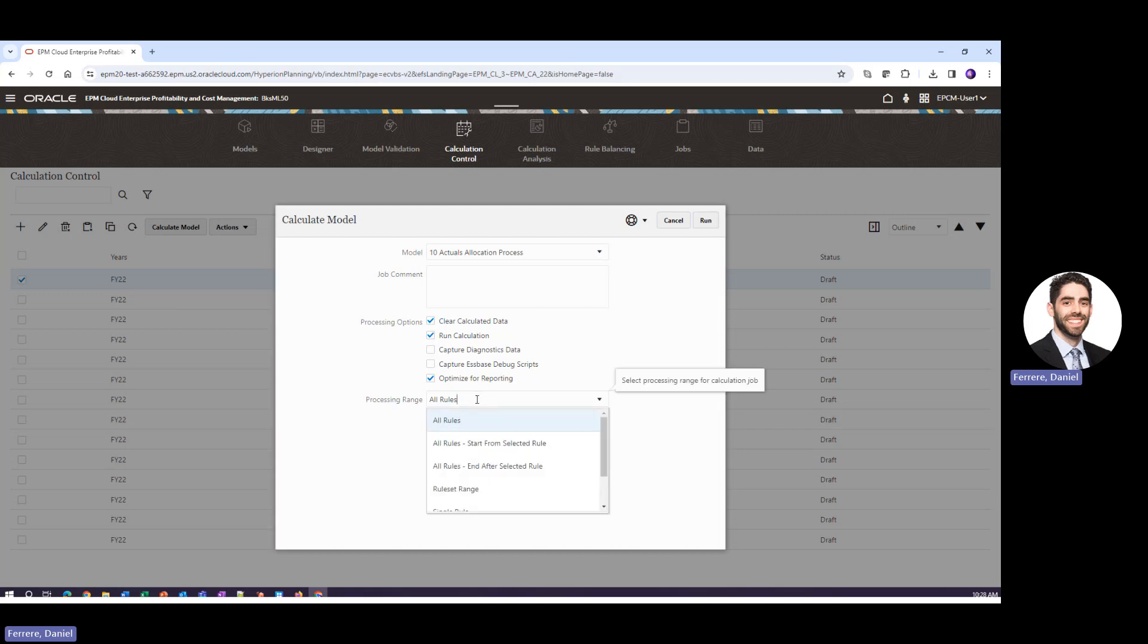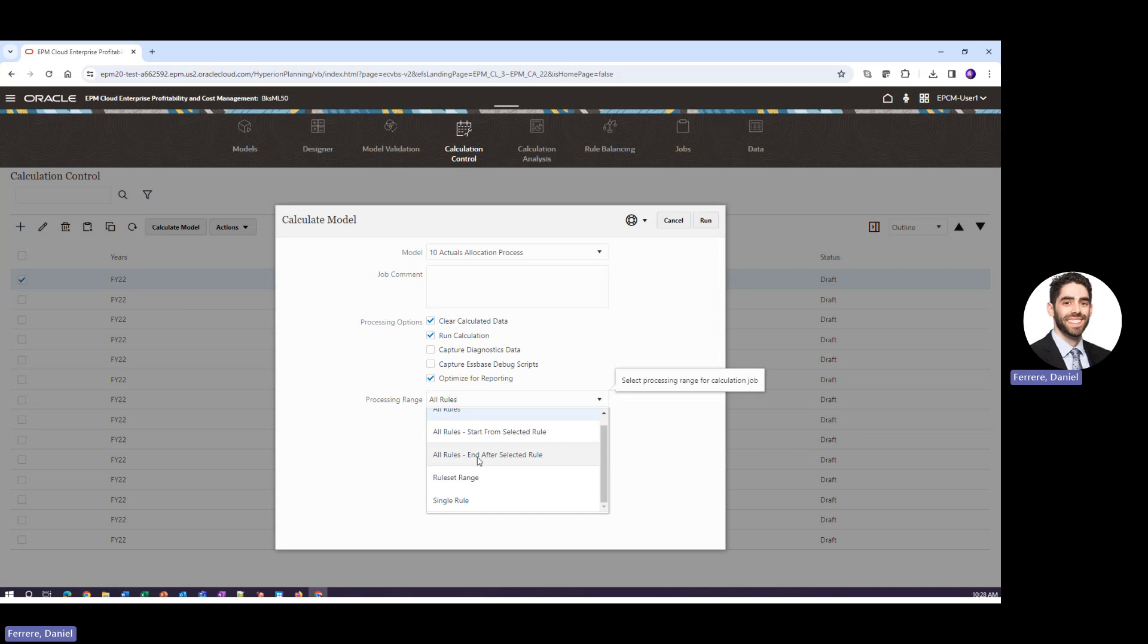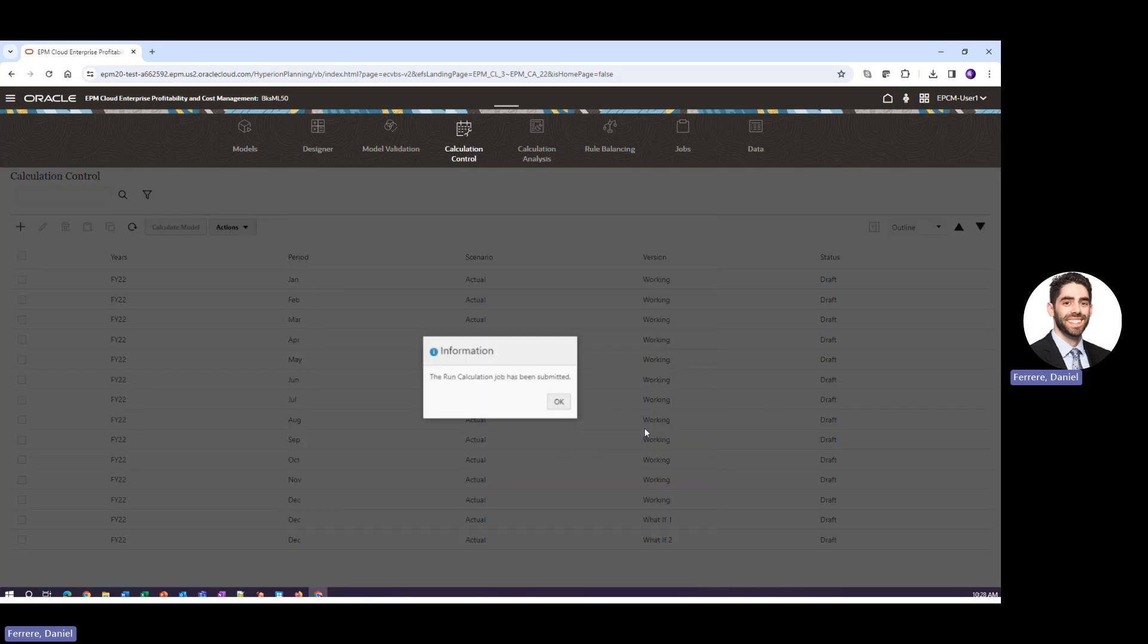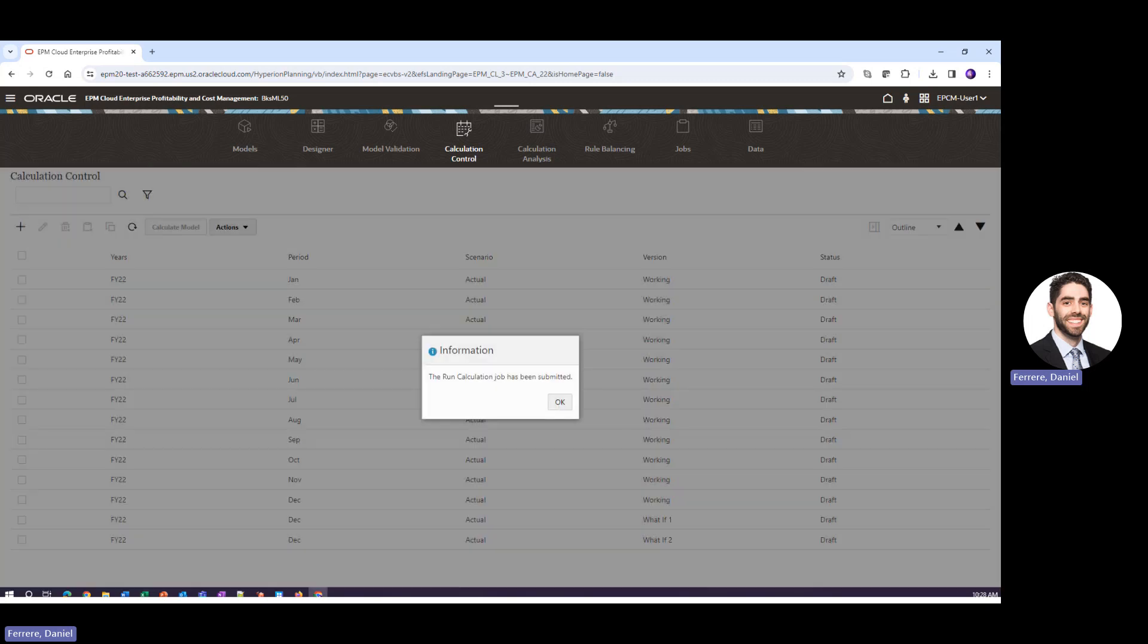Today we will run all of the rules but we do have the ability to run just one rule set, one single rule, or we start from somewhere in the middle and stop at the end, or we start at the beginning and end where we've selected. But like I said today we'll run all of the rules so we'll go ahead and click run.